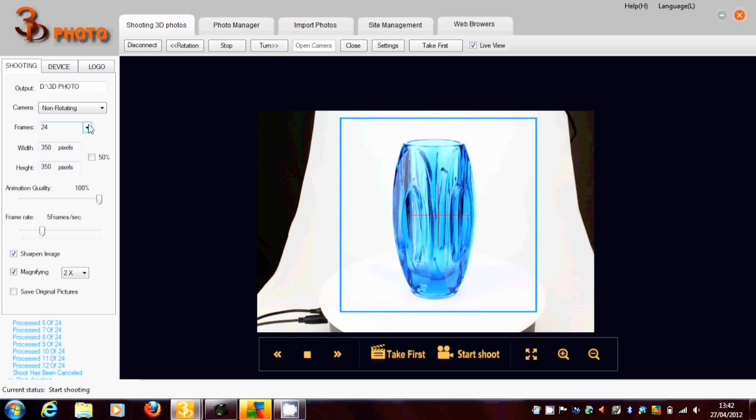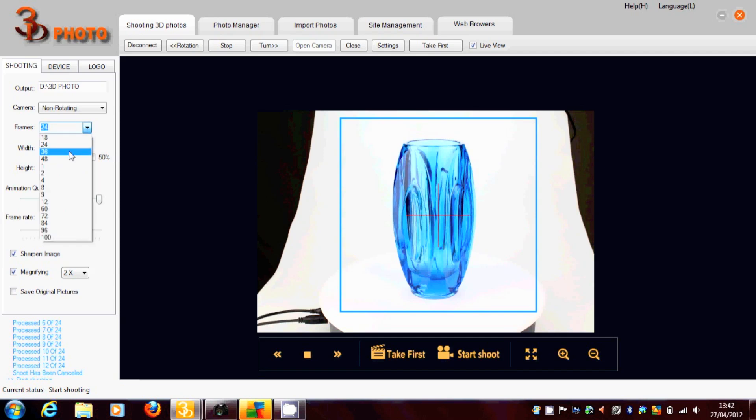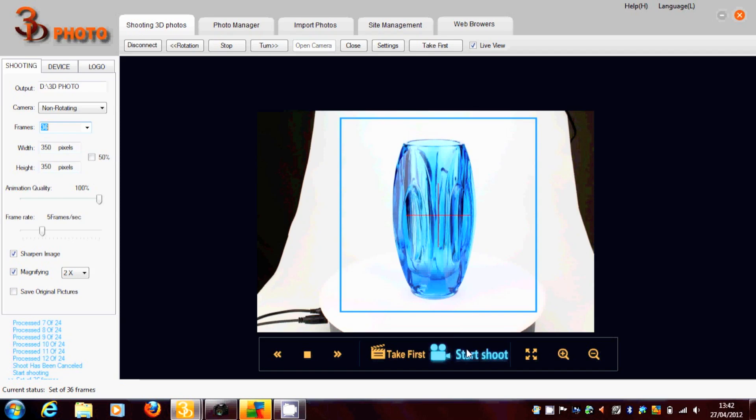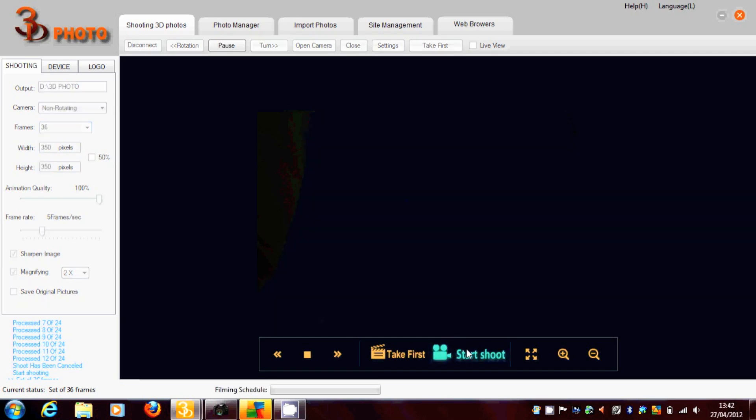We also can set the number of frames. And you can choose some presets here or you can type in your own number. So we're going for 36. And we've got a window of 350 pixels.